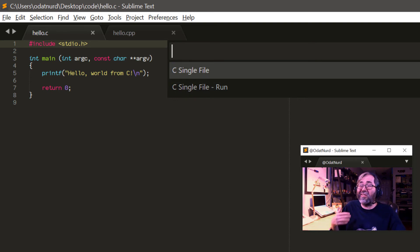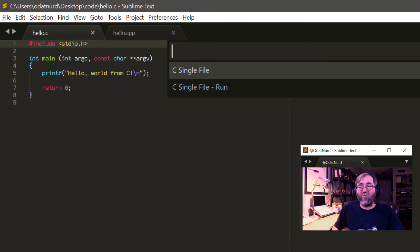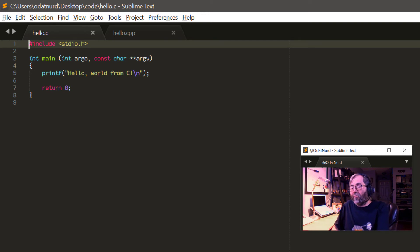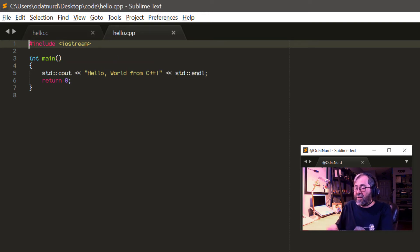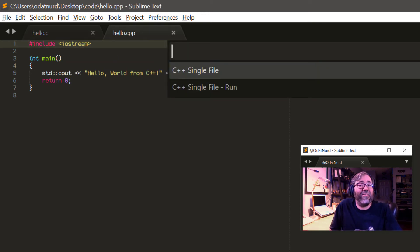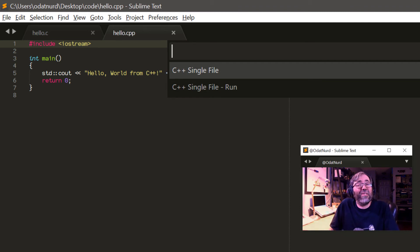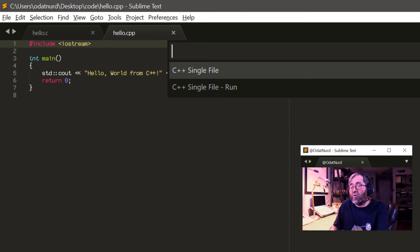The run variant is what you're going to want for something like this. Over here in the C++ file, the exact same thing shows that there's a C++ single file build that does exactly the same thing. It just executes a different tool.